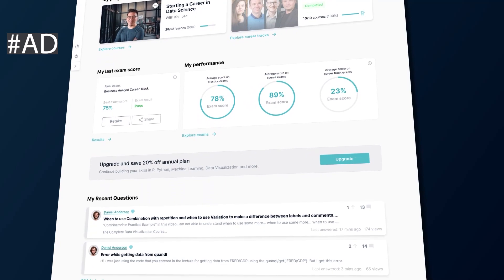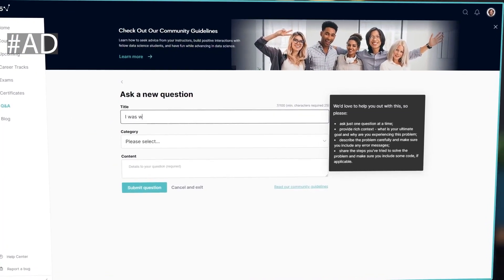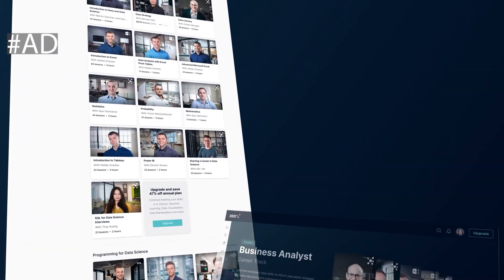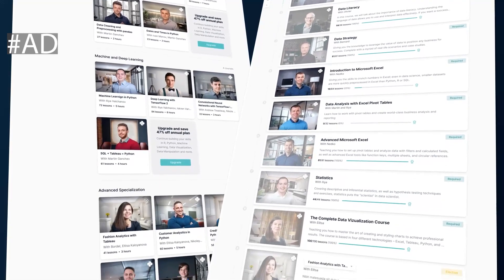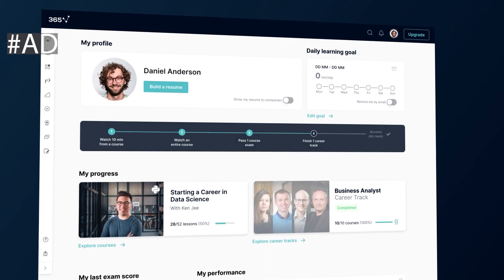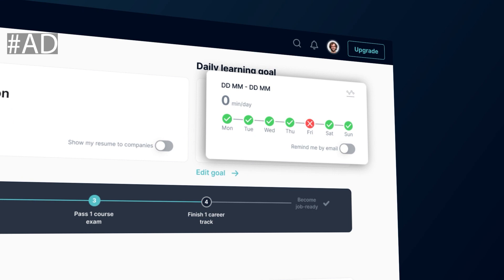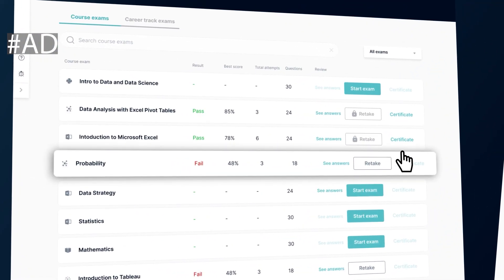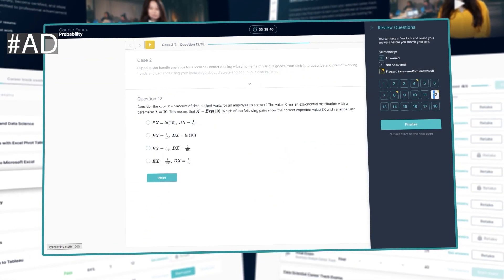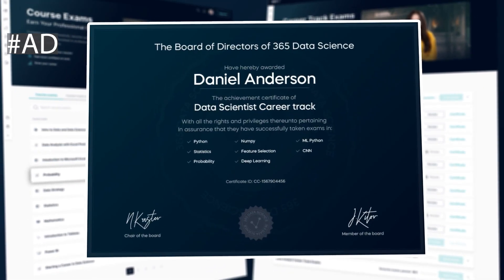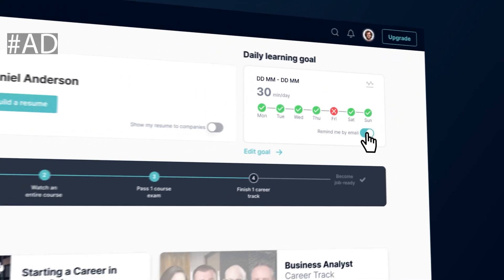This video is sponsored by 365 Data Science. How do you fancy learning data science or business analytics for free? 365 Data Science has just completely redesigned and revamped their online learning platform, and to celebrate that they're giving away one month's access to anyone that wants to sign up — no credit cards required. They have expert instructors, career tracks with certificates that you earn by passing exams, and support to help get you through those exams.